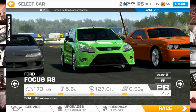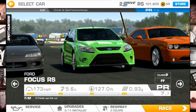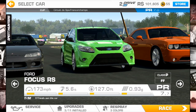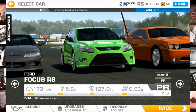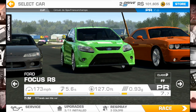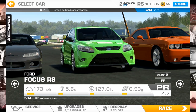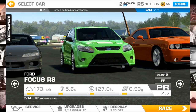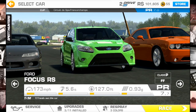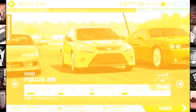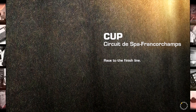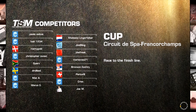If you're a Gran Turismo fan, this is essentially a poor man's Gran Turismo, and it does a pretty good job at it. Let's get into a race and see how the game performs.